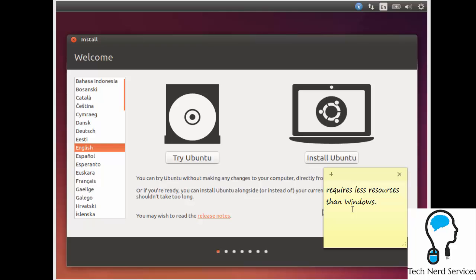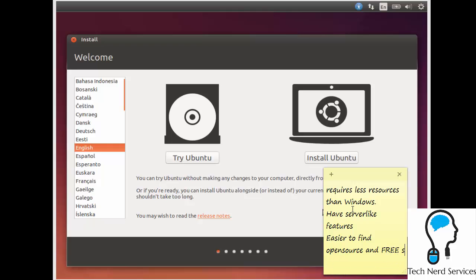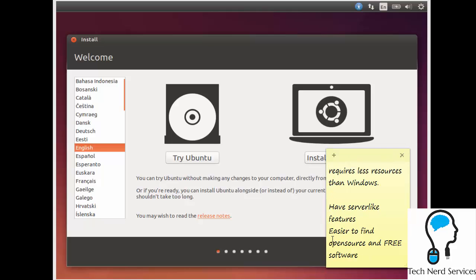Another reason could be that you want to have a home media center or host a web server or even host your own online store so you don't have to use third parties like Dropbox. You may want to use Ubuntu for server-like features. And the other reason is because it's easier to find open source and free software on Ubuntu. These are just some reasons why installing Ubuntu can be beneficial on a computer.